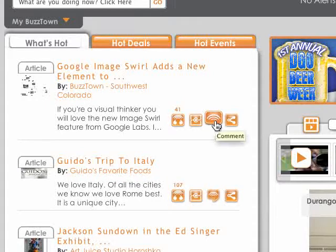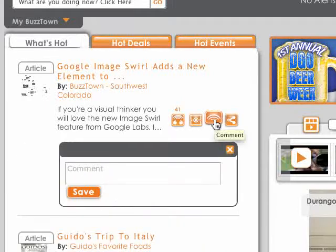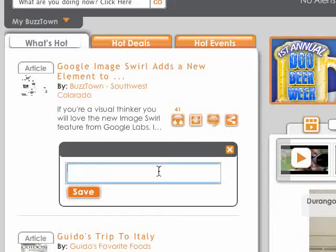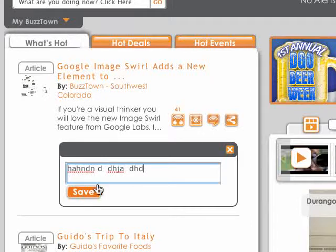The third icon is comment. Just by pressing this comment button, you can immediately type in a comment on any of the things you see on BuzzTown and hit save.